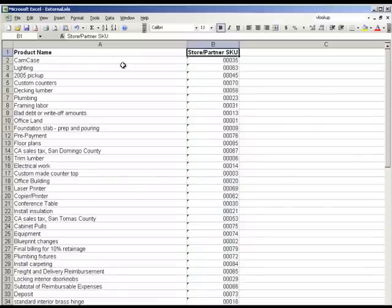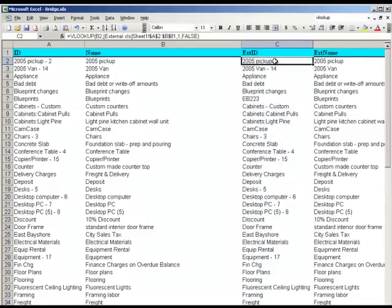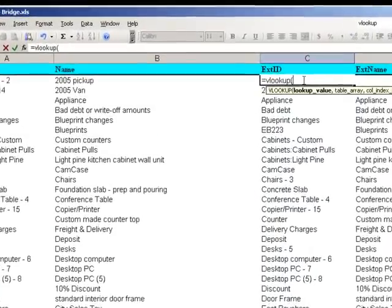We're going to use a formula in Excel called VLOOKUP. You can use whatever field you like to do the matching, but it has to be identical in both spreadsheets.